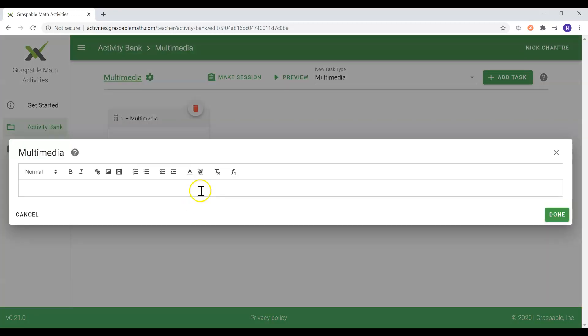Through using the text tool, you can add instructions for your students or even a brief introduction for some new material. Generally, for this reason, multimedia tasks are the first and last task of any activity as they introduce and conclude the material.